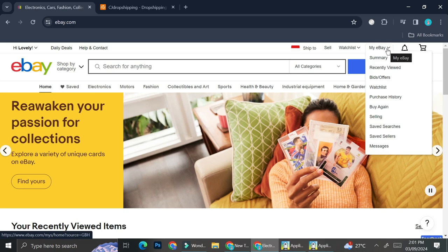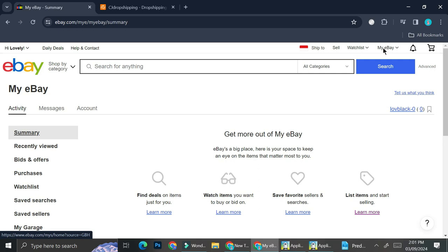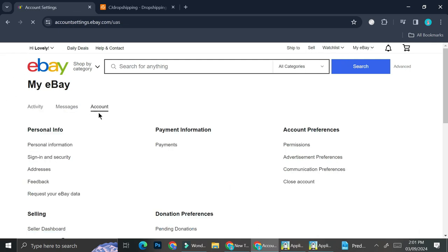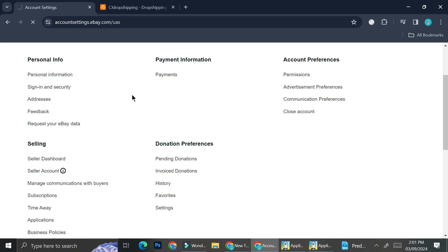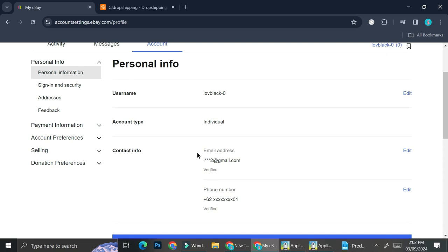Before you start creating your listing, I recommend you verify your account first. To do that, click on 'My eBay' on the top right of your screen and then go to Account, then Personal Information. Here you'll be able to see your email as well as phone numbers. Mine is already verified — if yours hasn't been, go ahead and verify it before continuing.